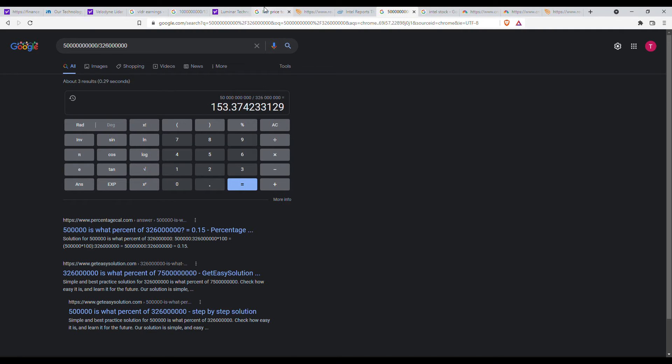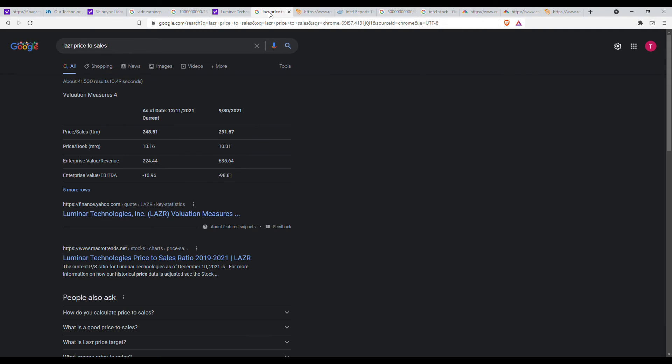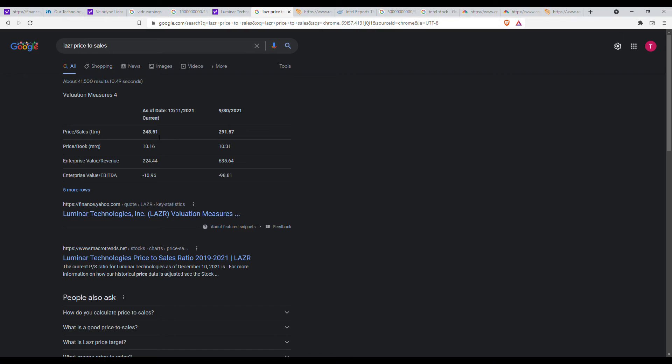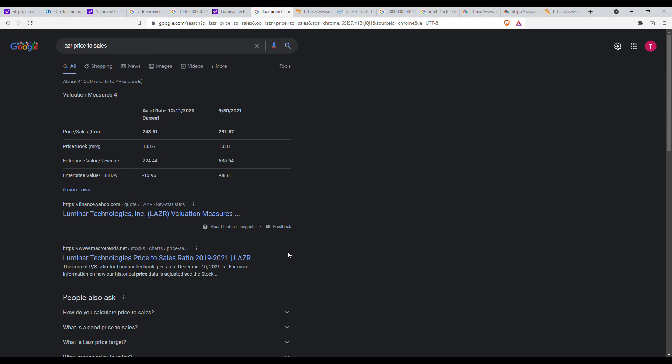If we look at Luminar, according to Yahoo Finance.com, we get a price to sales of around $248. So it's sort of in that ballpark of crazy price-to-sale ratios of autonomous AI tech companies that work with autonomous driving cars.